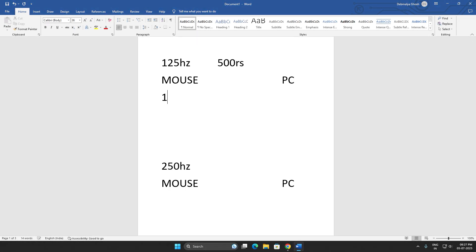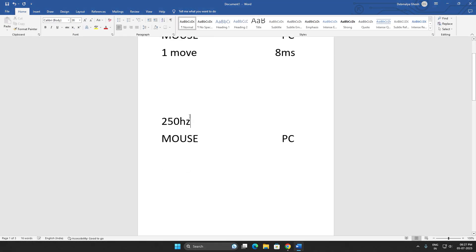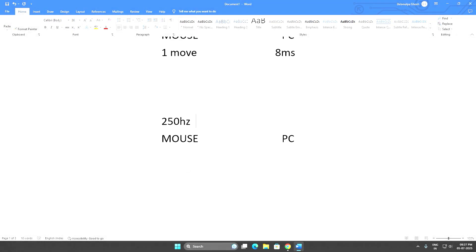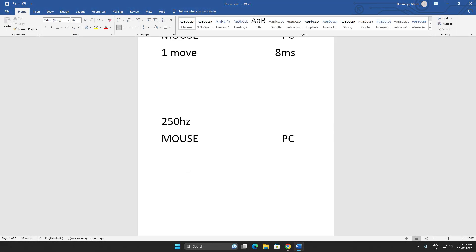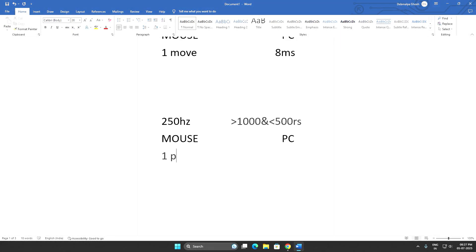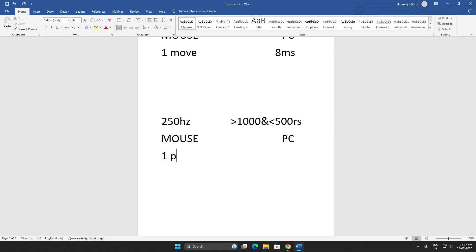In 250 Hertz, this is available in mice above 500 rupees but below 1000 rupees, mostly in wireless mice. So if you make one move in your mouse, your PC gets the response or gets the input after 4 milliseconds.